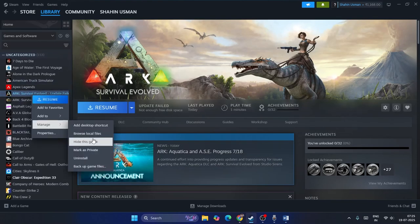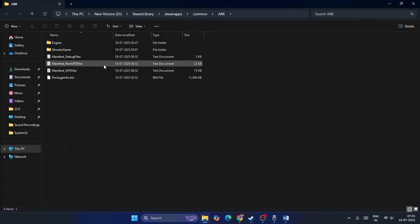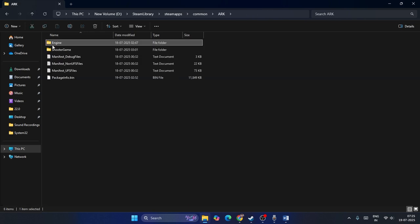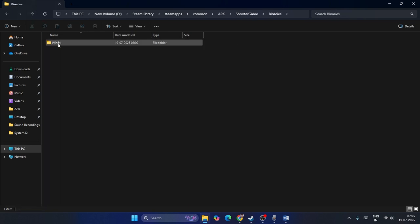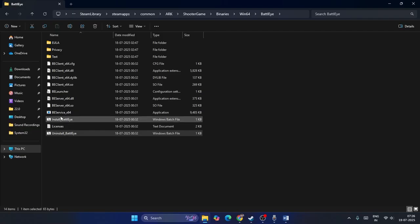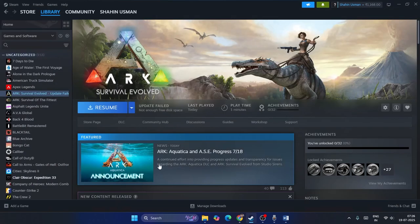To reinstall BattlEye, right-click on the game, go to Manage, then Browse Local Files. From here navigate to Engine, then Shooter Game, Binaries, Win64, BattlEye. Right-click on 'Uninstall BattlEye', run as administrator, and proceed. Once BattlEye is uninstalled, select the install file, right-click, run as administrator, and BattlEye will be installed back.